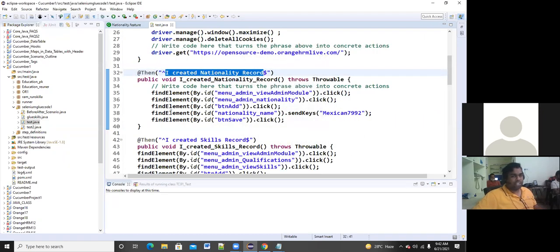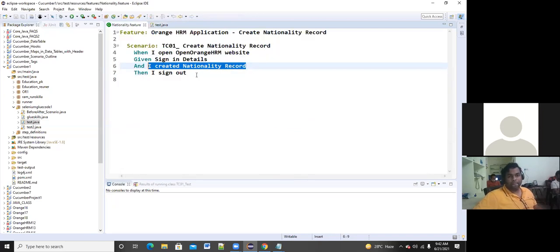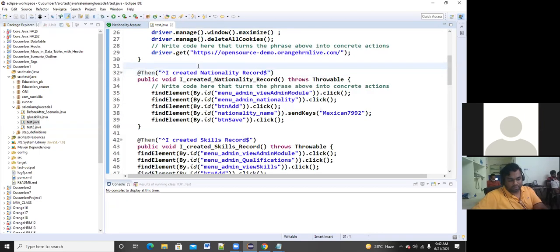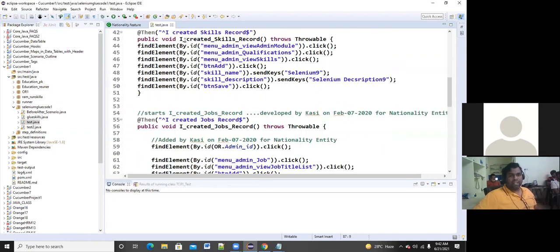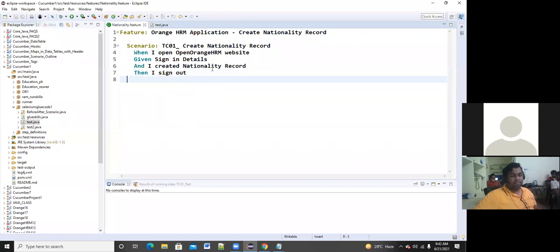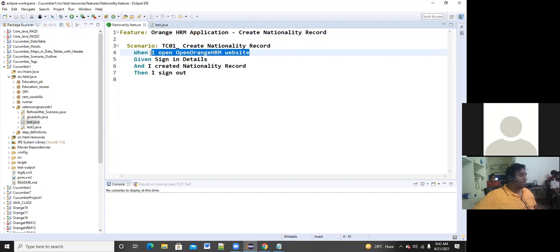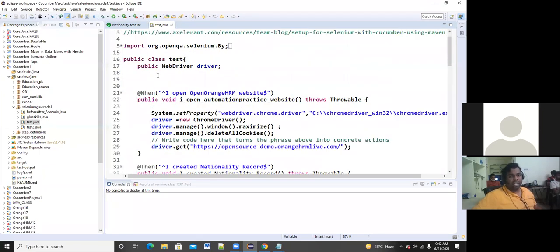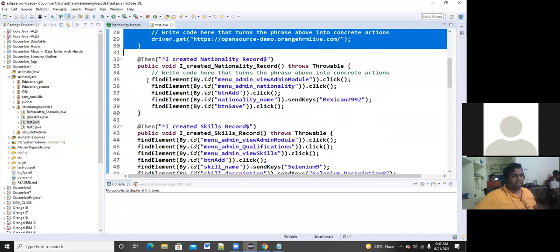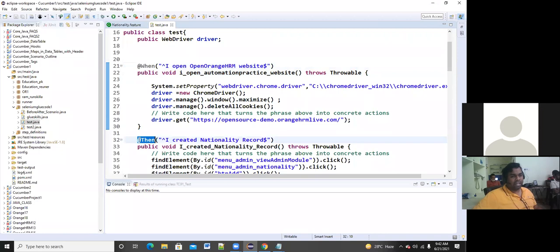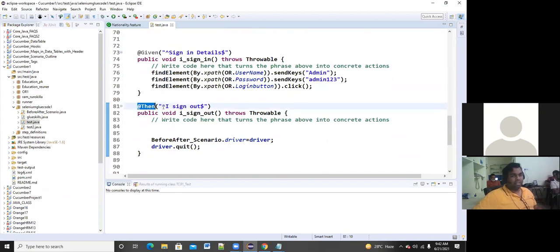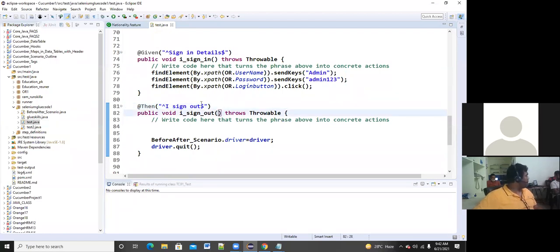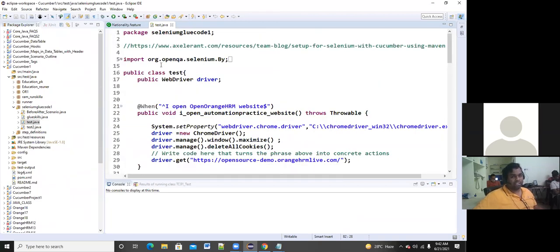This test dot Java file I can call as step definitions — each and every step definition has been implemented. For every keyword the step definition dot Java has been written: if it is When, I write @When; if it is Then, I write @Then. I use the tilde symbol and dollar symbol for pattern matching. Like that, every keyword has been implemented, meaning you have written the set of driver instructions in every method.